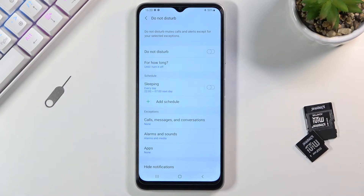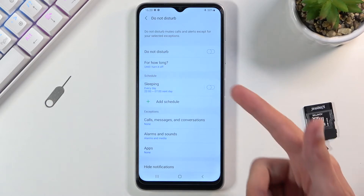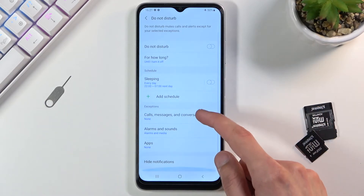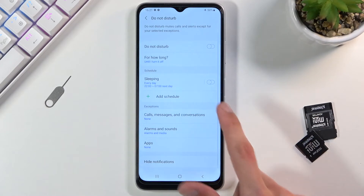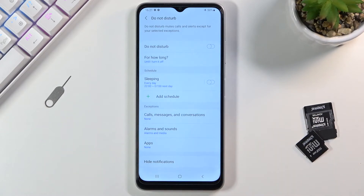As you can see in here, we have the toggle to tap to turn it on and off, options for how long, schedules below that which you can add your own, exceptions for calls, messages, conversations, alarm sounds, and also apps, along with hiding notifications.